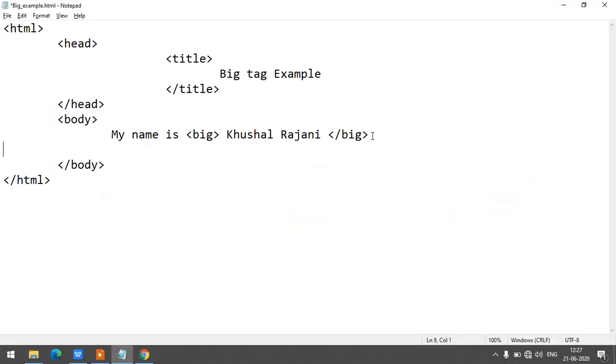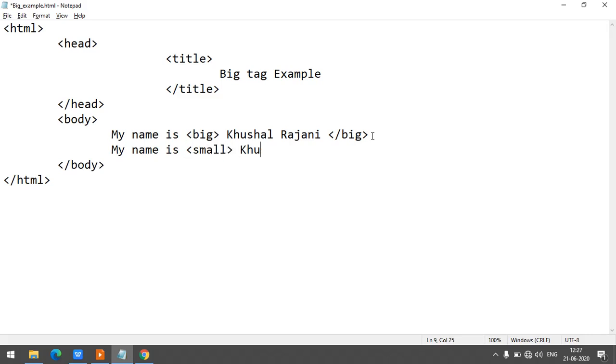Just give text here. So my name is, this will be in a small tag. Now it's a small tag over.